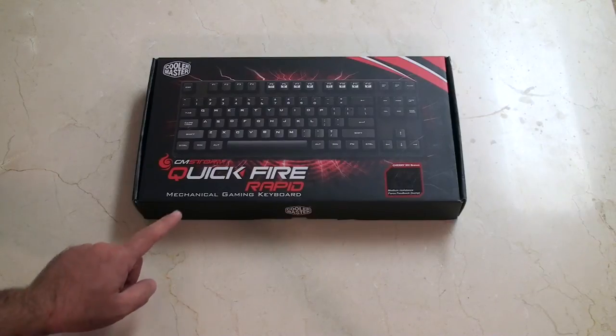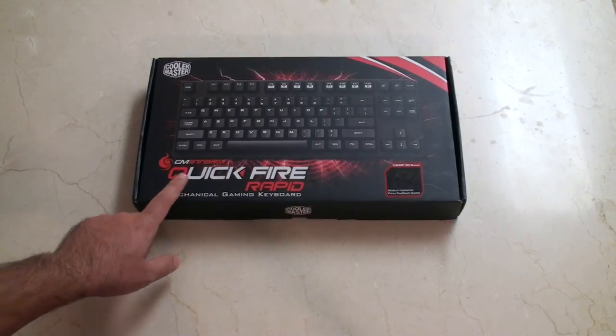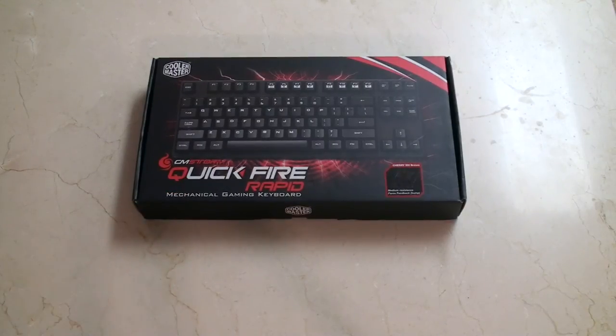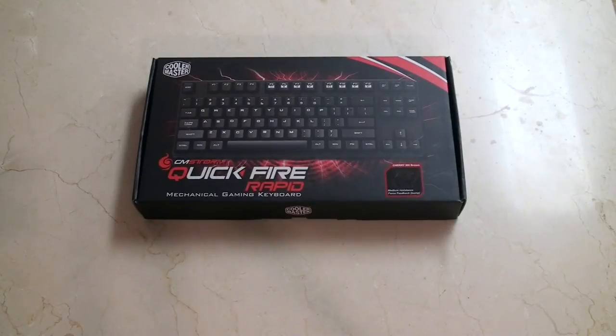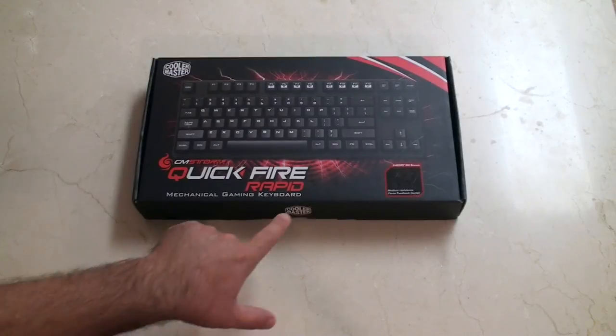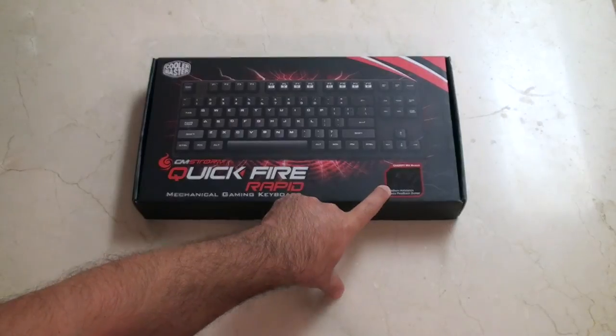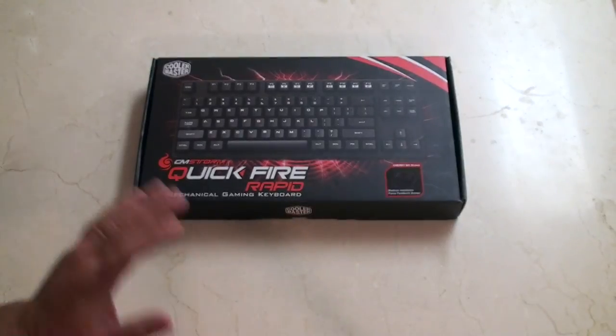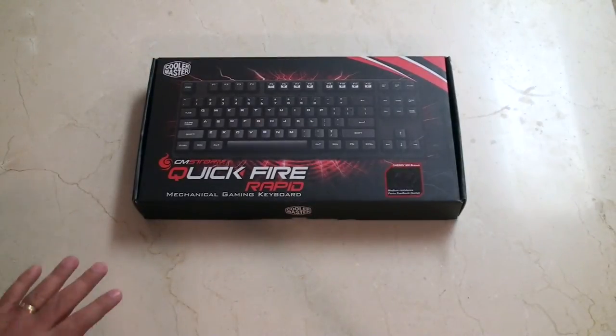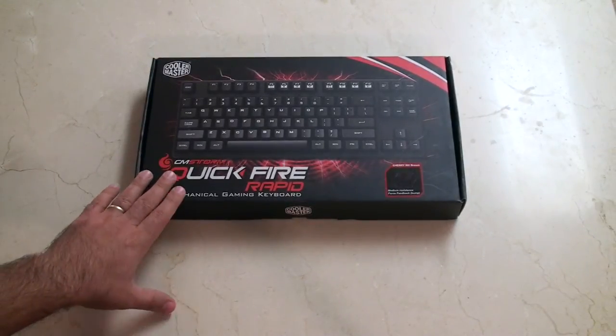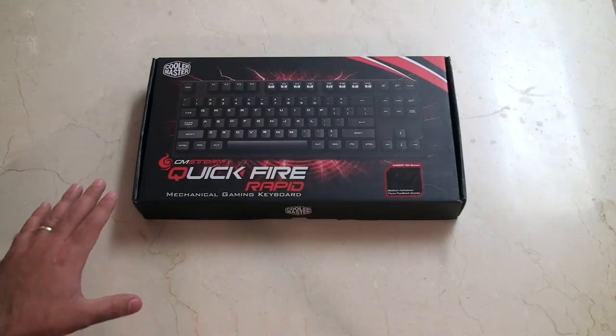Hey guys, feast your eyes on this. It's my brand new CoolMaster Quickfire Rapid Keyboard. It's also called a QFR. It's got Cherry MX Brown switches, and I'll talk all about that and everything that's inside and exactly what this means.